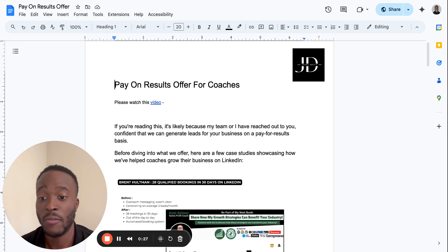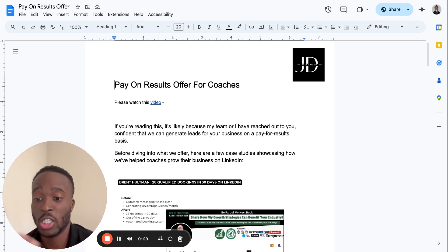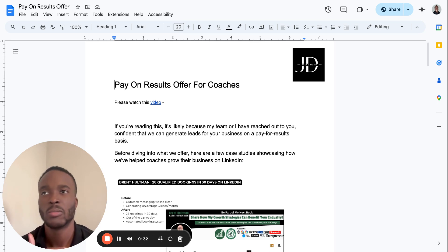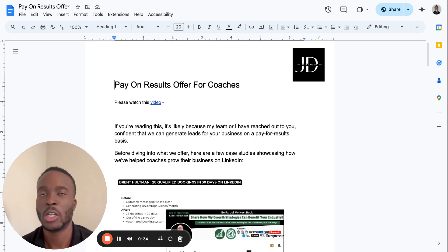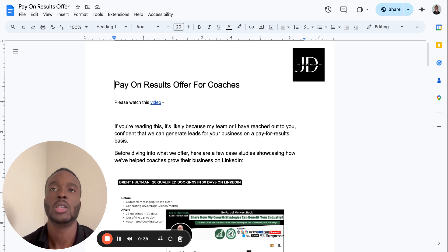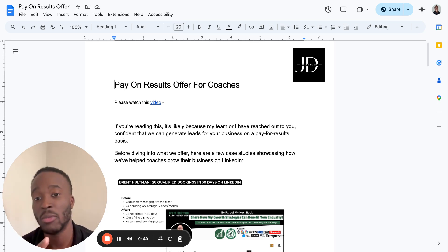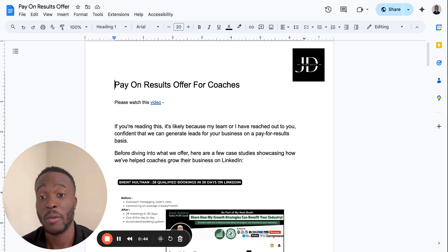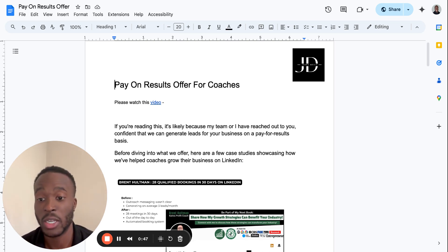If you are a coach, consultant, or agency owner and you're jumping on sales calls and you're not really good at sales, or you're booking so many calls that you don't have the bandwidth, you can just send them a video and basically say, this is the offer, this is the price. Do you want to do it or not?